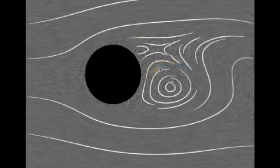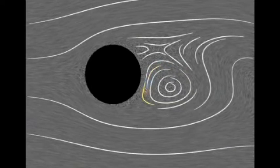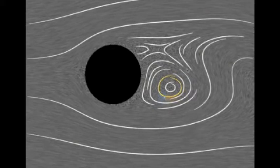We present a sketch-based interface for illustrating two-dimensional vector fields using hand-drawn streamlines. This vector field describes a fluid flow past a cylinder.